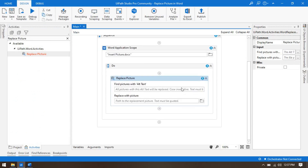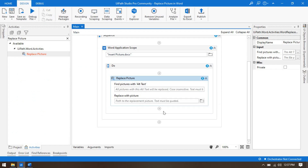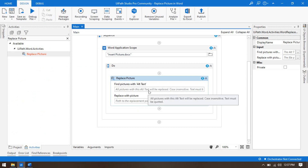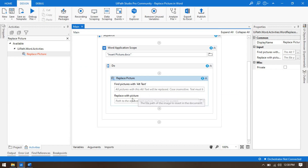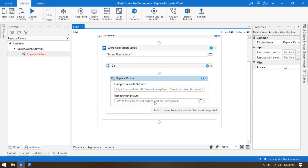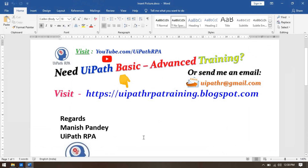To replace the picture, first we need to find it by its alt text. You can see the fields: 'Find picture with alt text' and 'Replace with picture'. We just have to enter the alt text assigned to the picture and then provide the full path of the new image to replace it with.